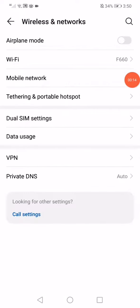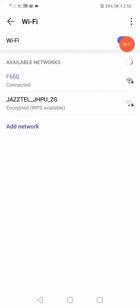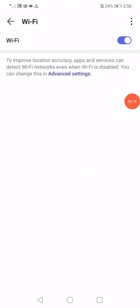Go to wireless and networks, then go to Wi-Fi, disable the Wi-Fi and enable it again.